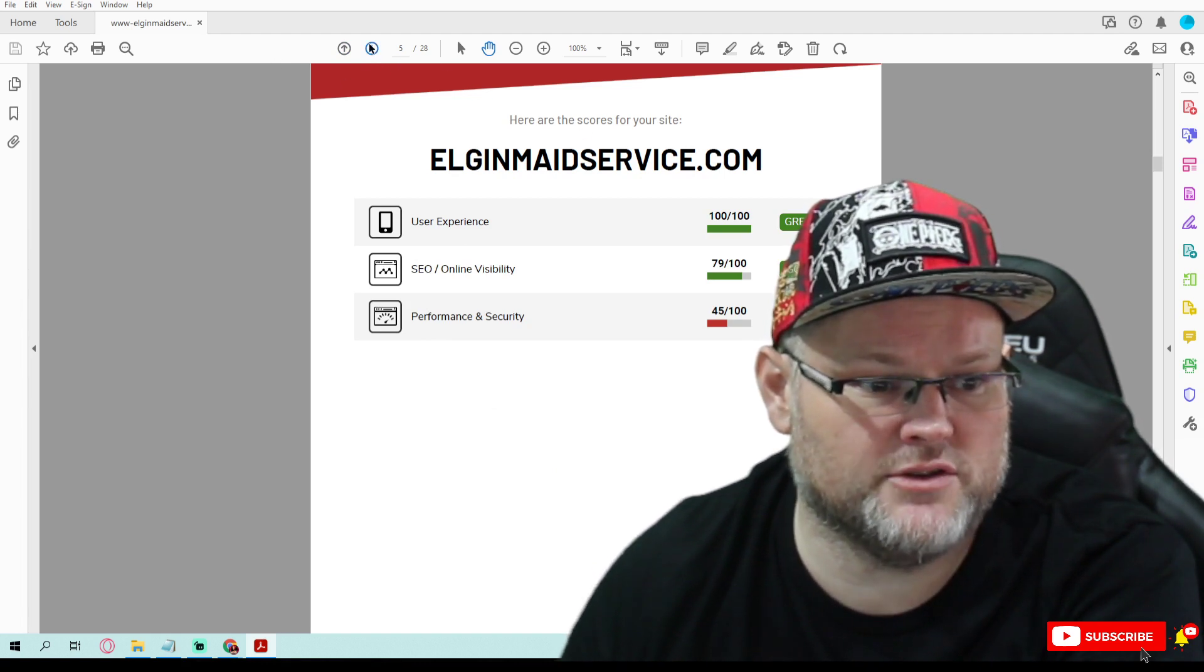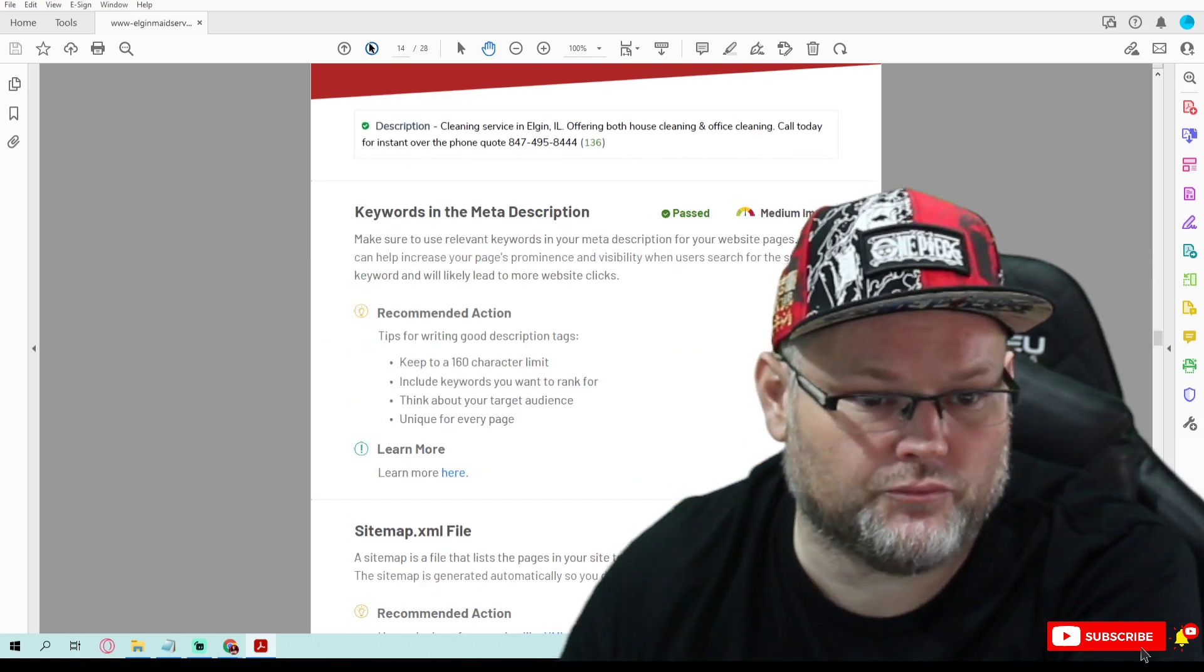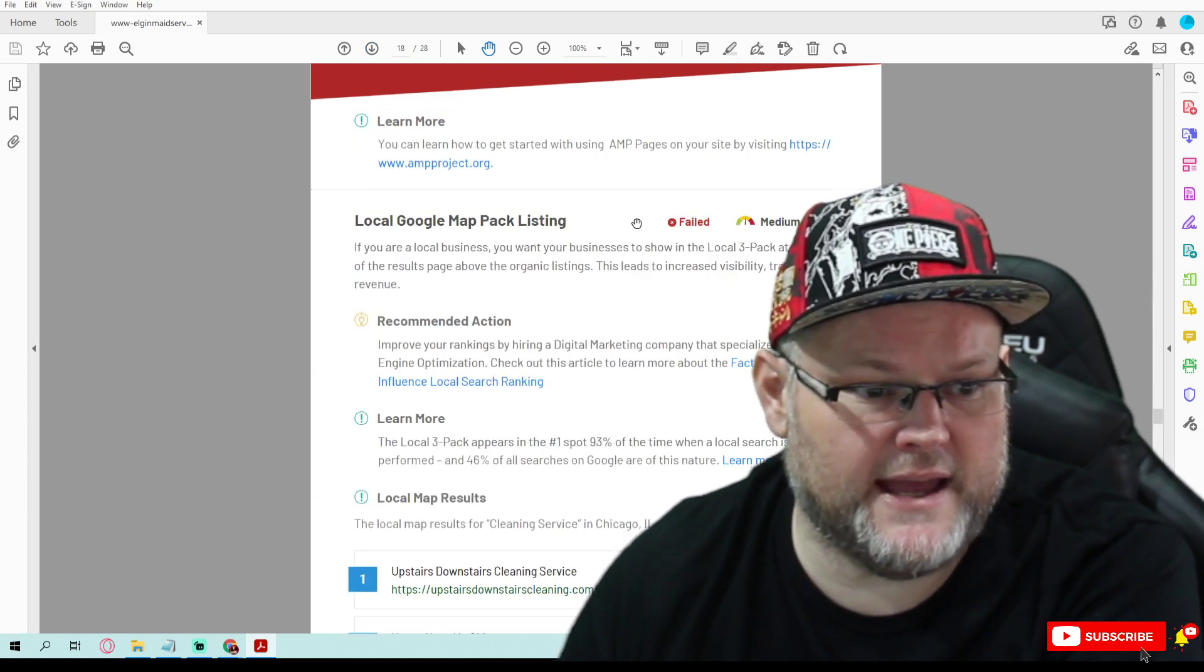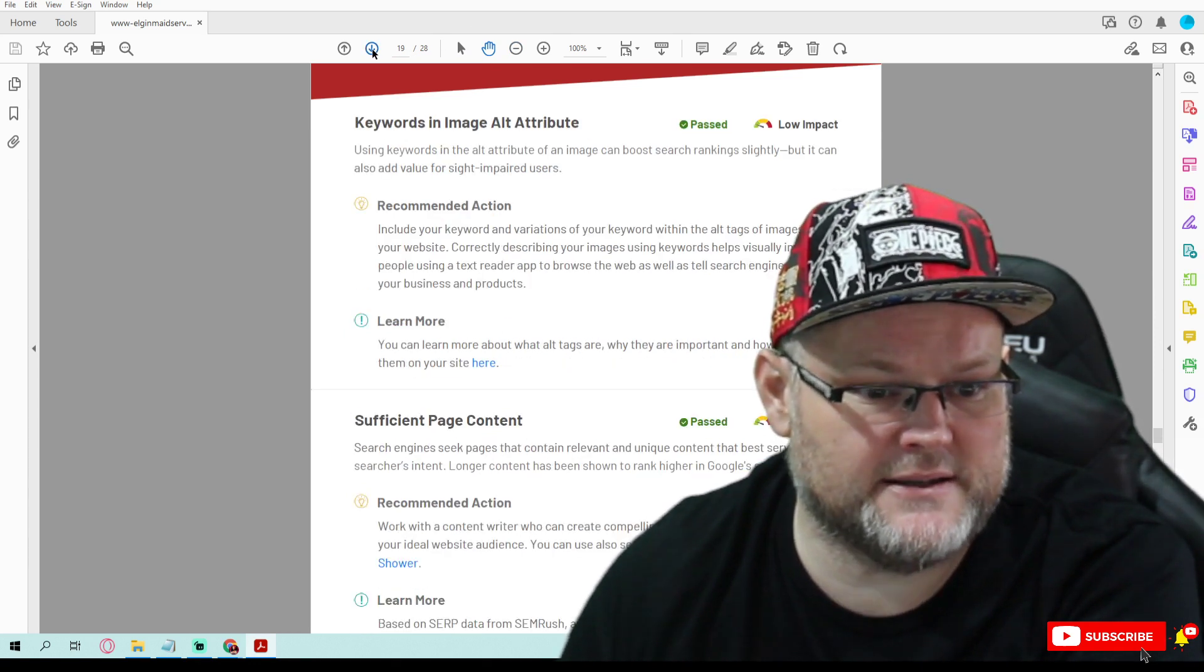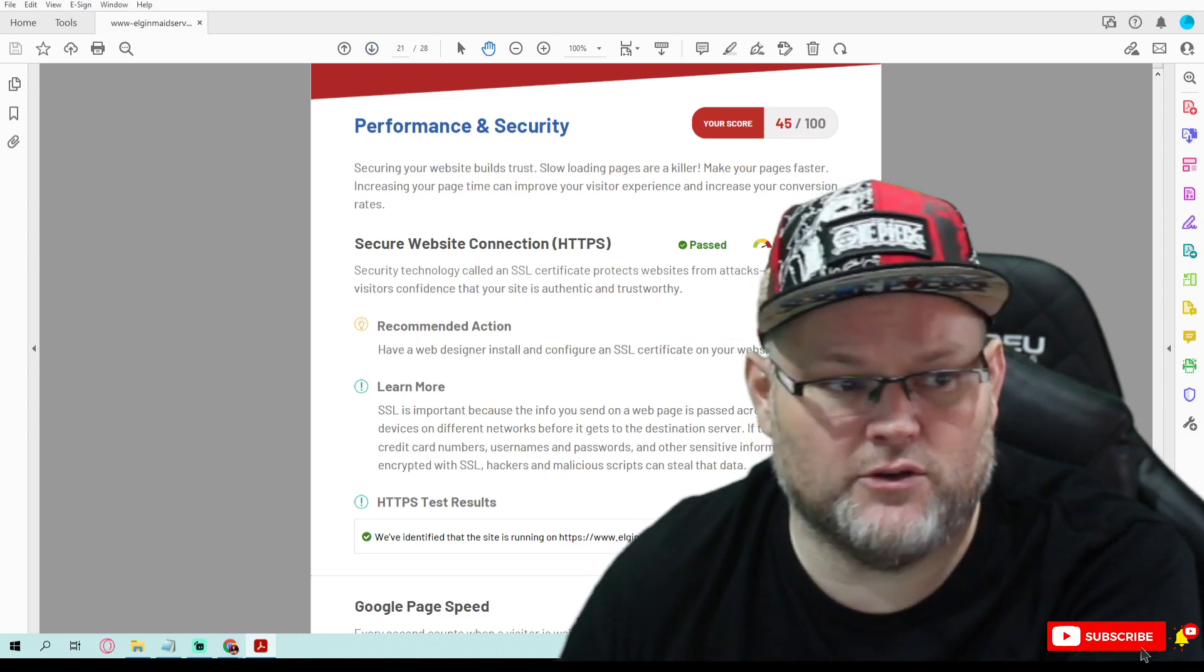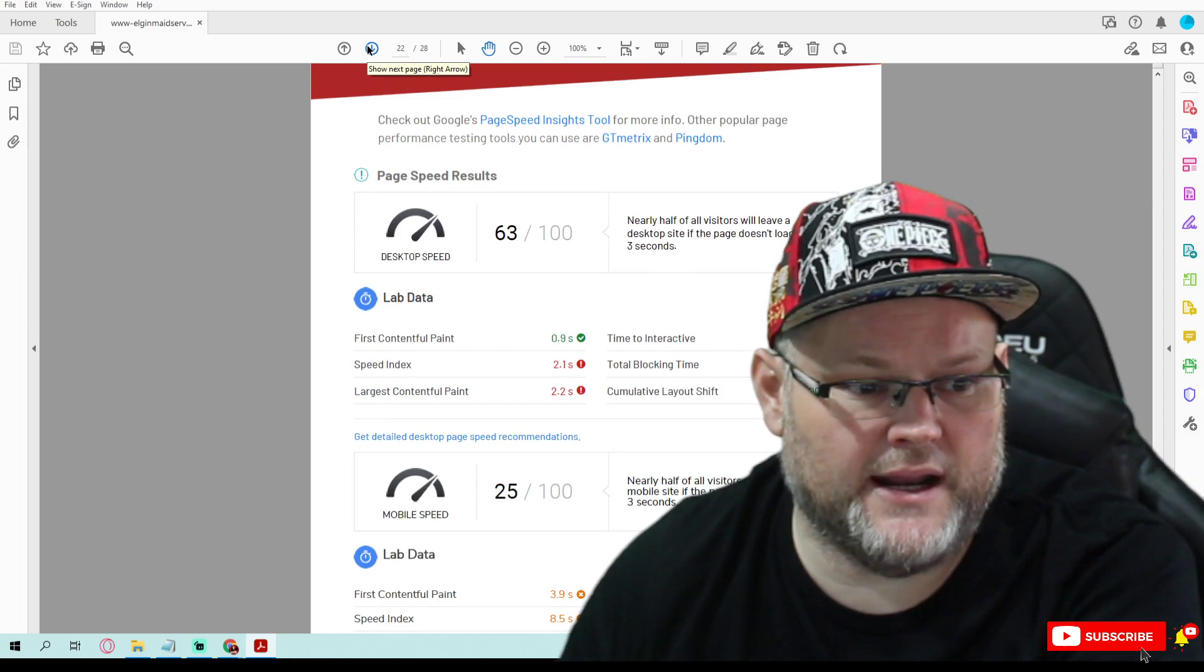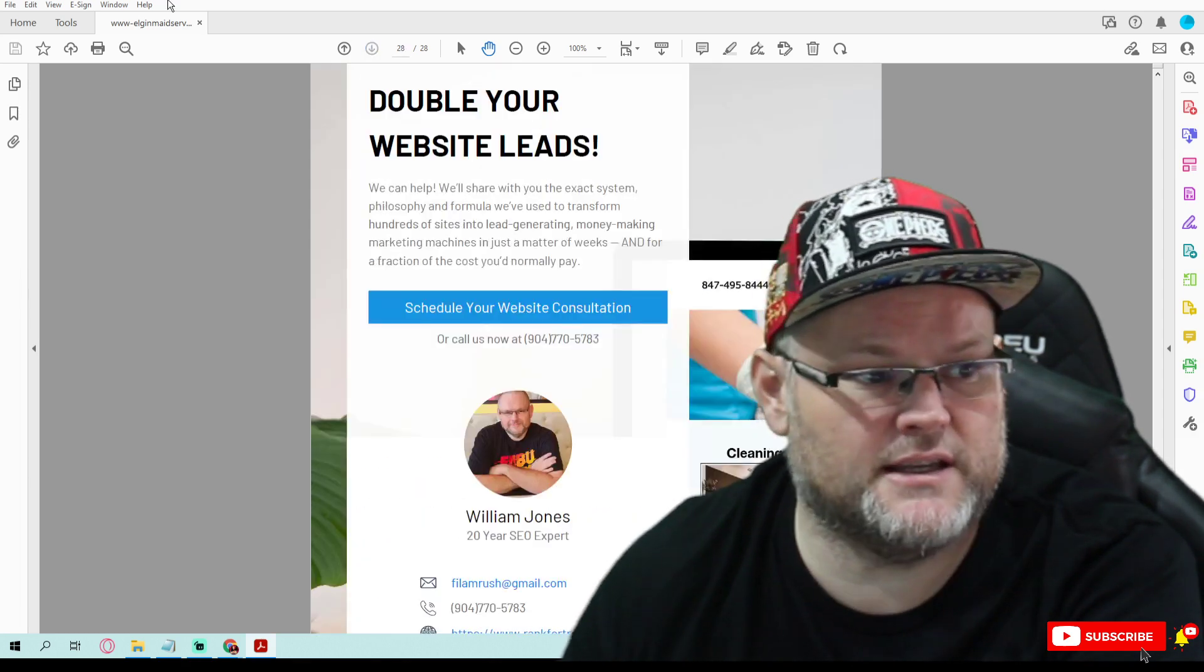You need to mainly get your performance, your Core Vitals fixed because you do not pass your Core Vitals. Your on-page SEO and user experience is good. You want to get everything to pass. Your map pack fails, you need to get that to pass. You need to get your Core Vitals to pass because they're failing. I list everything in here so you could either fix it or have me fix it.